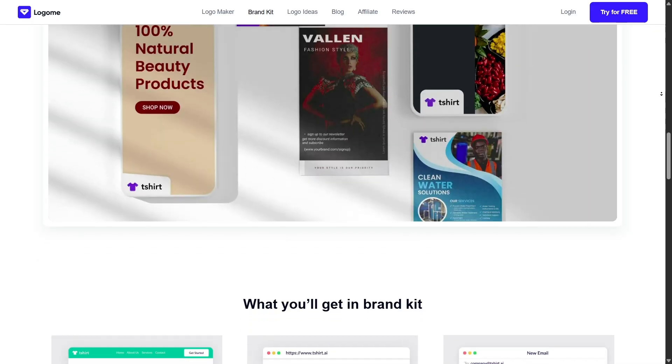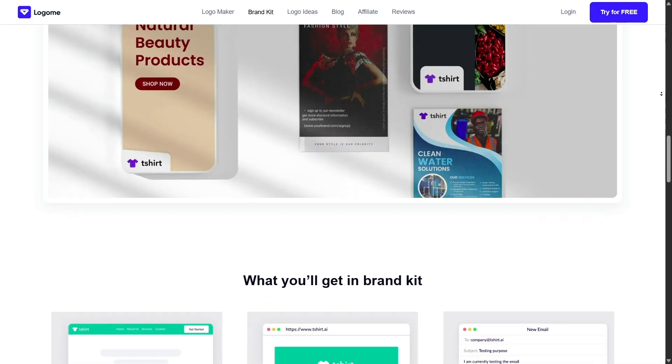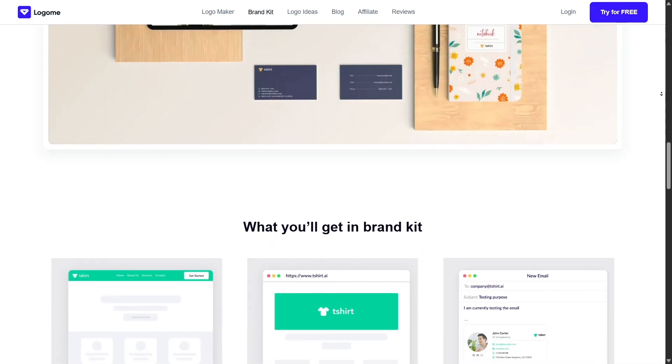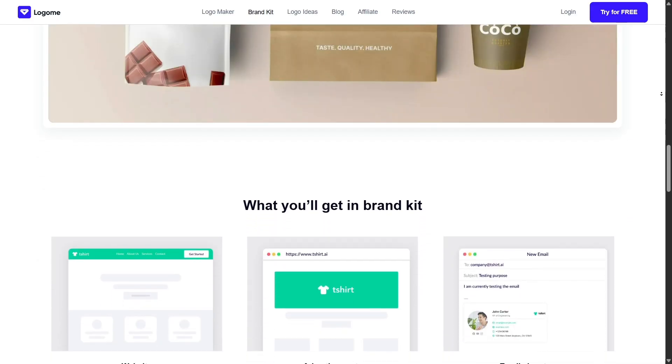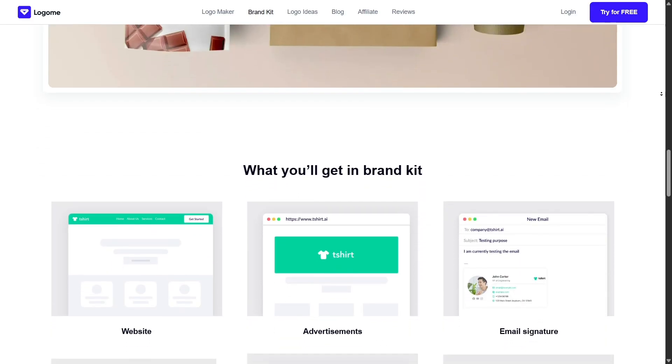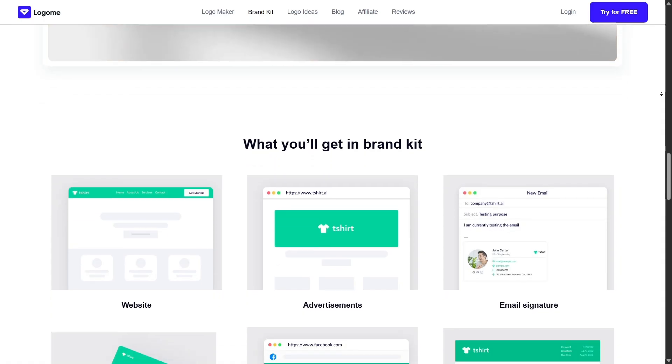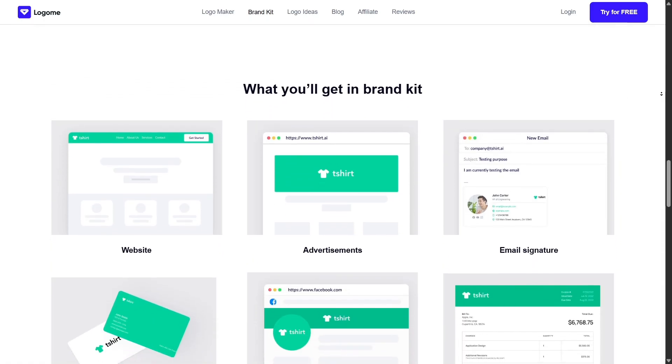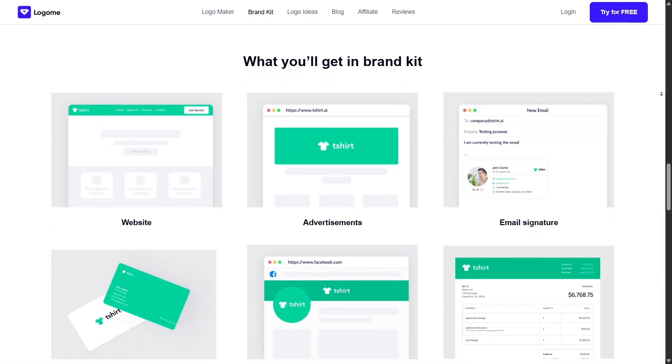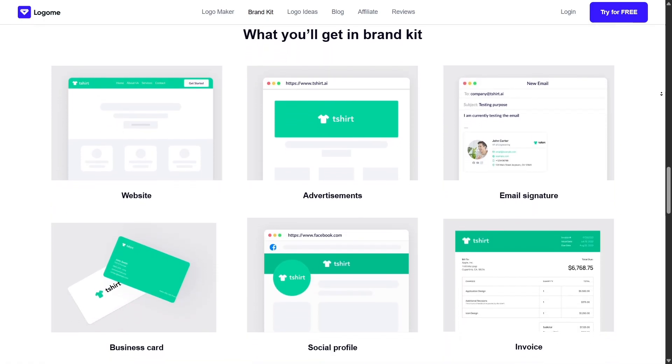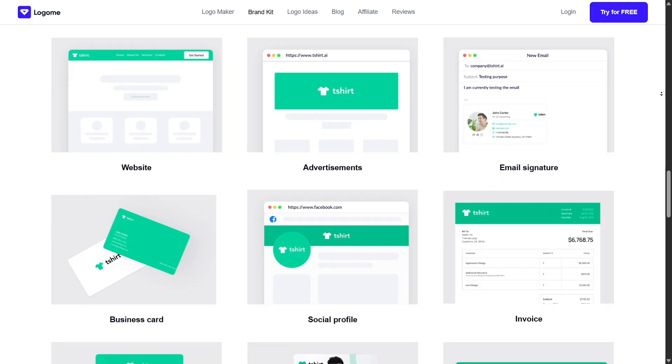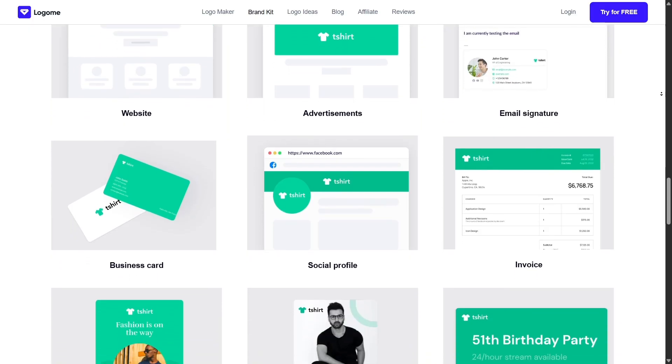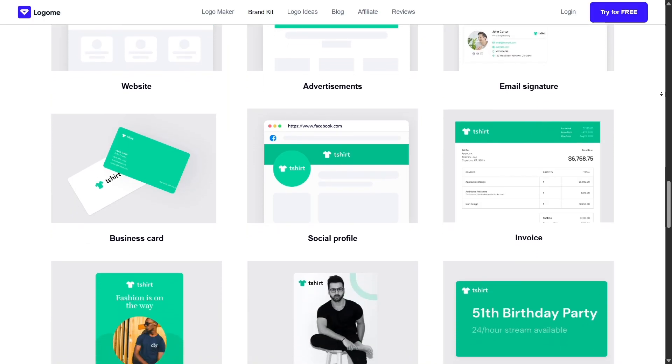What I found surprisingly useful was the brand story generator. You just enter your business values or mission, and the AI writes a brand description and even tagline suggestions. This saves hours of brainstorming and gives you a solid base for marketing.